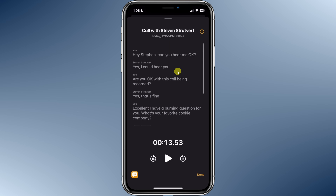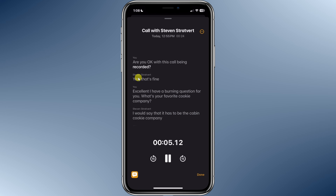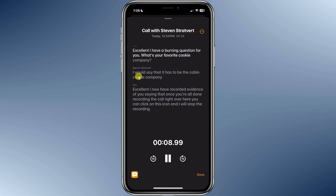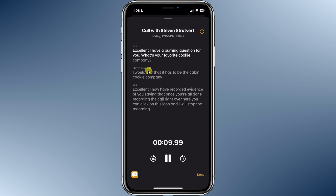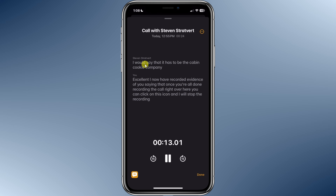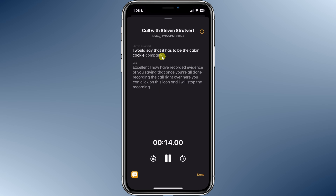To play back a certain portion of the transcript or the recording, simply click on the portion you would like to hear. I'll tap on this — "Recorded? Yes, that's fine. Excellent." One of the really neat things: as it's playing back the recording, it also highlights where you are in the transcript. That's pretty cool.